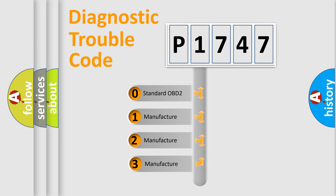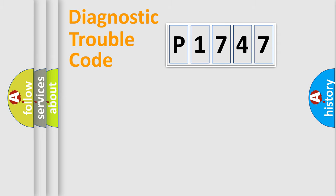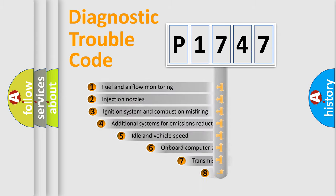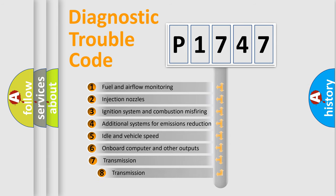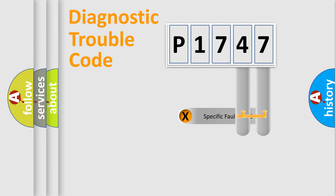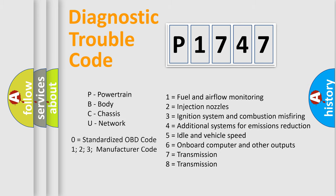If the second character is expressed as zero, it is a standardized error. In the case of numbers 1, 2, 3, it is a car-specific error. The third character specifies a subset of errors. The distribution shown is valid only for the standardized DTC code. Only the last two characters define the specific fault of the group. Let's not forget that such a division is valid only if the other character code is expressed by the number zero.